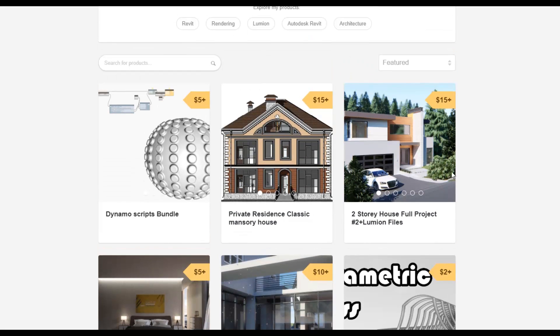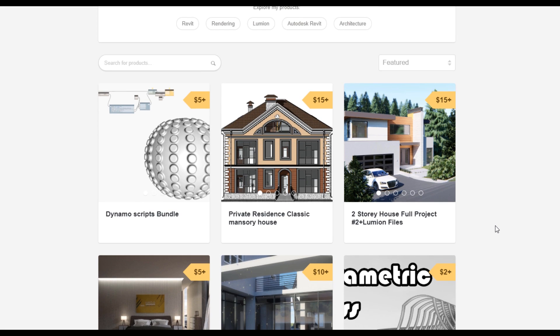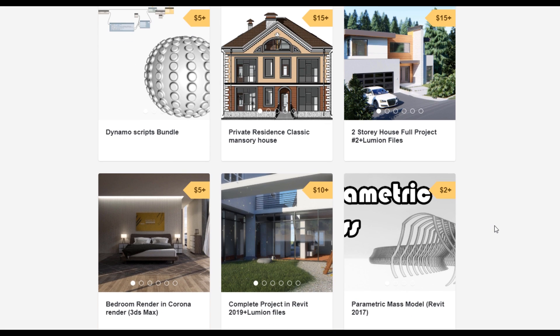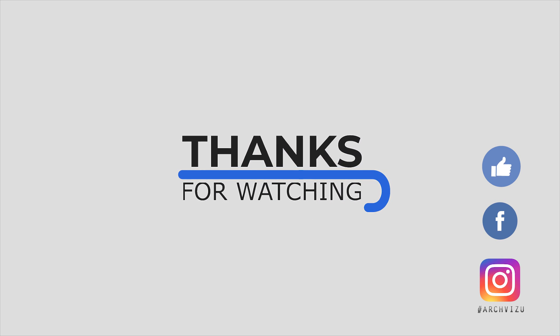Thank you guys! To support my channel you can go to Gumroad and check out my store — there you can find a bundle of Dynamo scripts, or you can buy a two-story complete house or even a two-story residential classic house. By this way you are supporting my channel and making me happy to create new videos for you. That's it for today — thank you for watching, don't forget to subscribe, follow my social media, leave some comments, give a like, and see you next time!